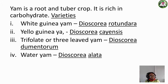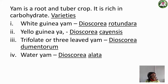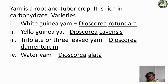Then we have another type of yam called the trifolet, or three-leaved yam. This one is not very common. We call it 'onna' in the local language. You cook it overnight and eat it with fresh palm oil and pepper — it's very sweet.